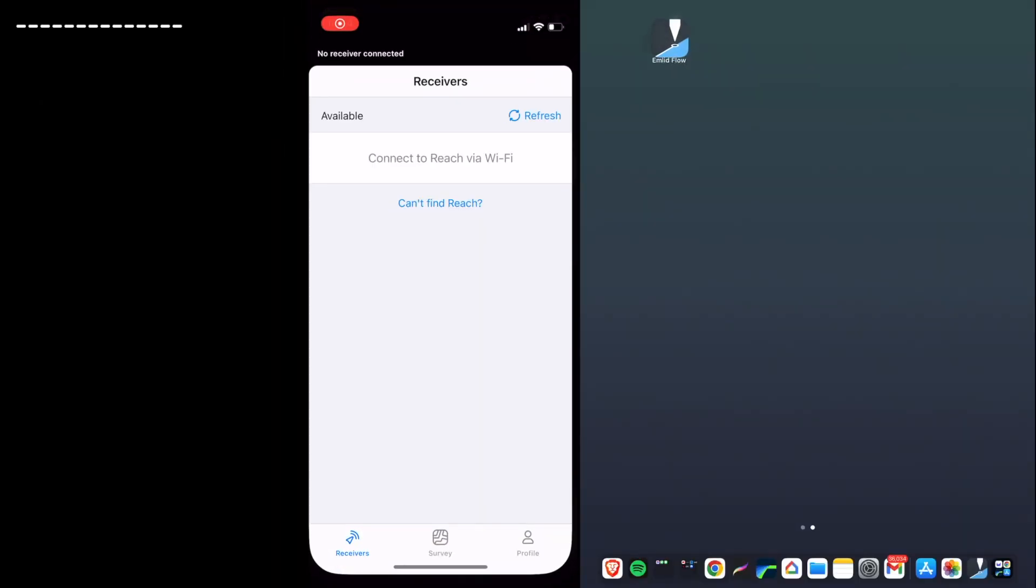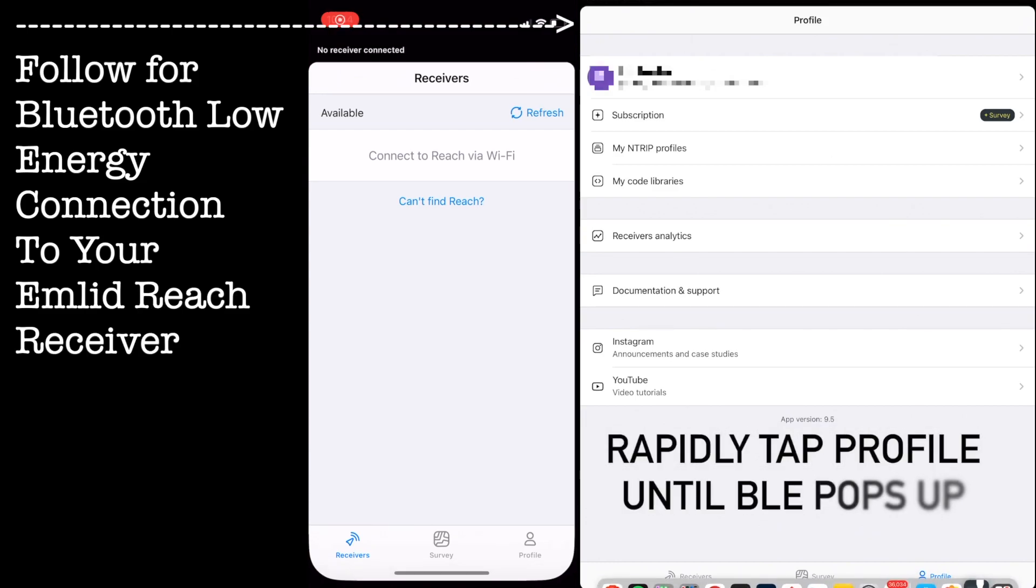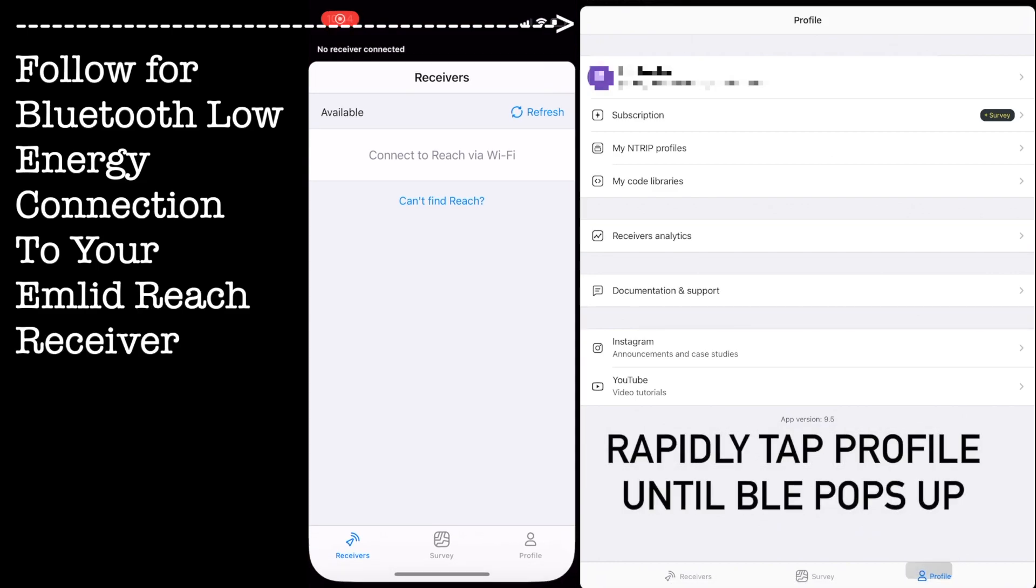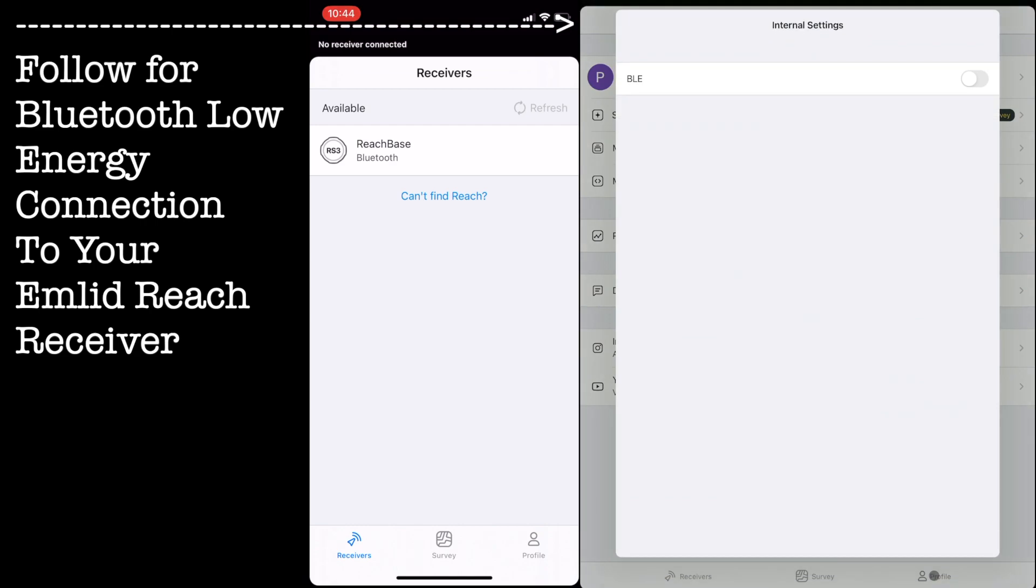Hi, it's Patrick with E38. In this video I'm going to show you how to use your MLID reach receiver as a base for your RTK drone. I'll be using a DJI Matrice 300 and an RS3 for this setup.